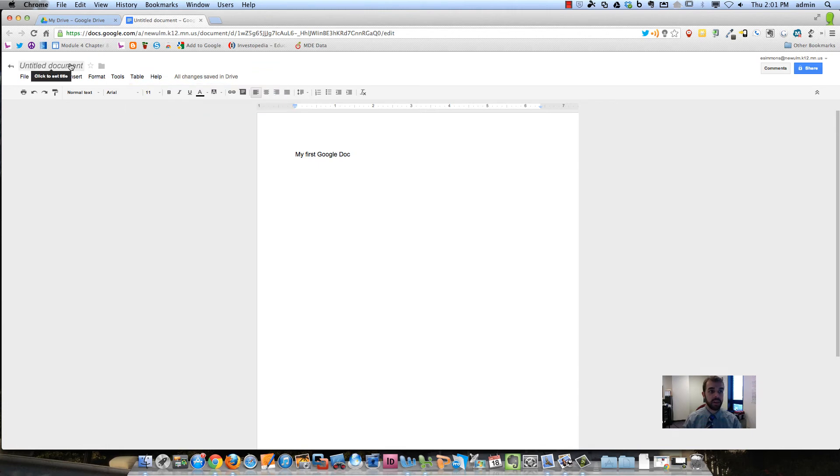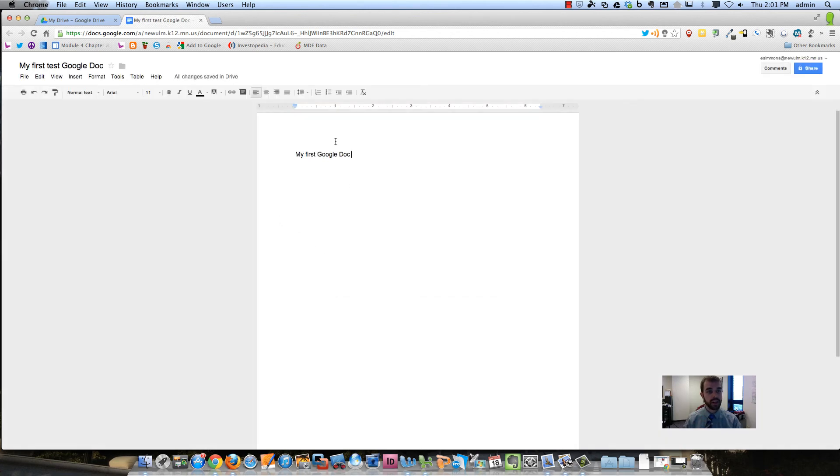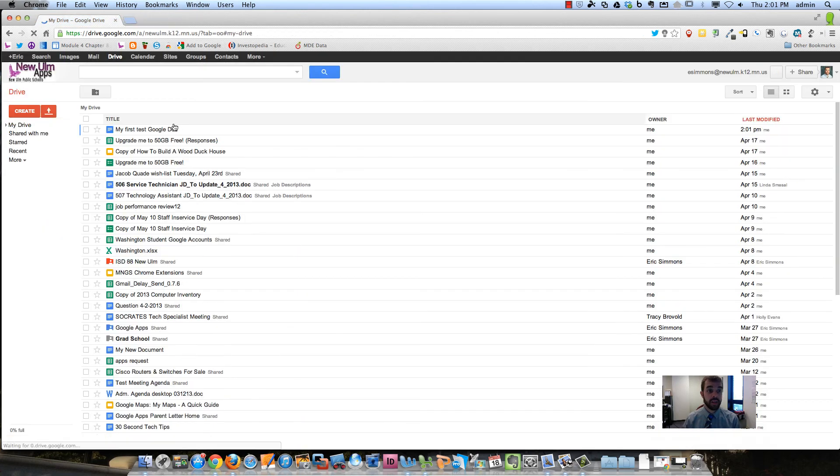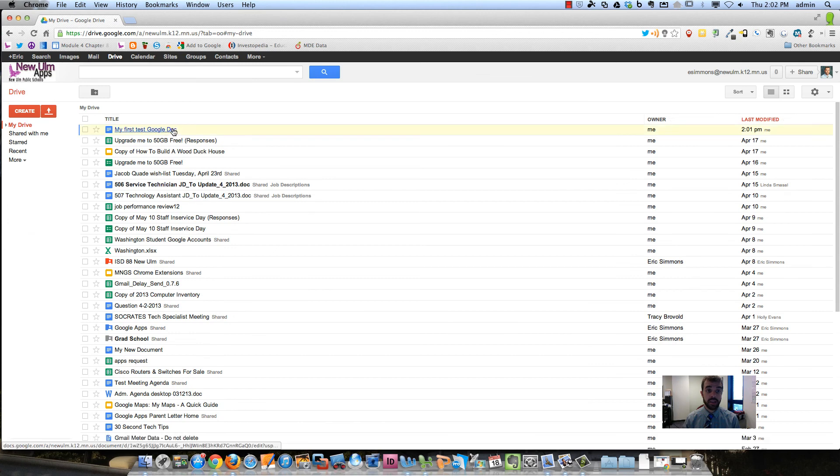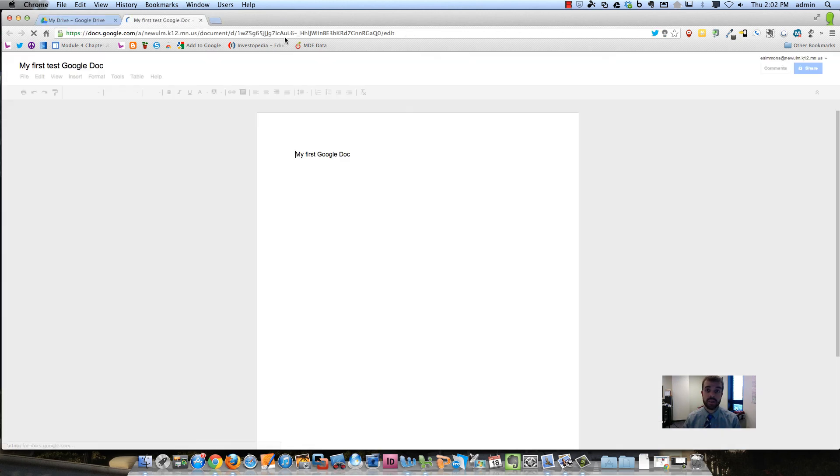If I want to name this document Test Google Doc, I go right there. So if I want to just close this window, you'll see that this document popped up called My First Test Google Doc.